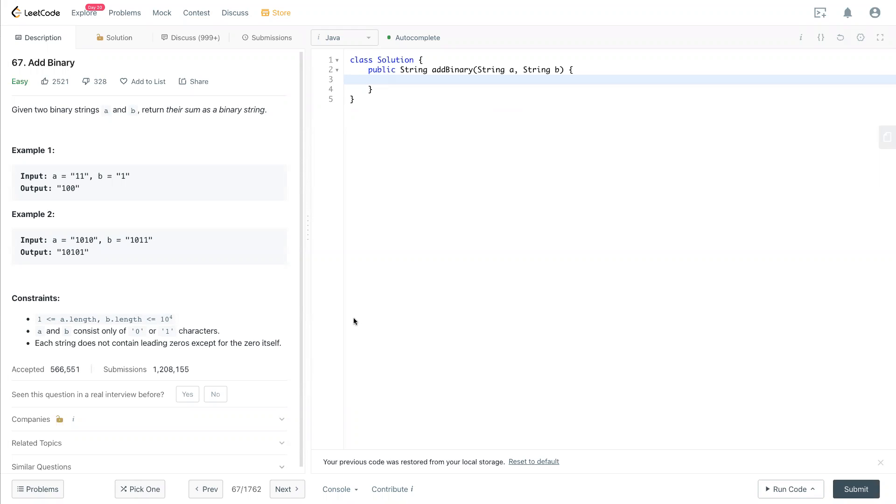We have a and b here, 11 plus 1. When 1 plus 1 equals 0, we have an additional one added to the second digit, and then you have two added to another digit, so we come up with 1 0 0.